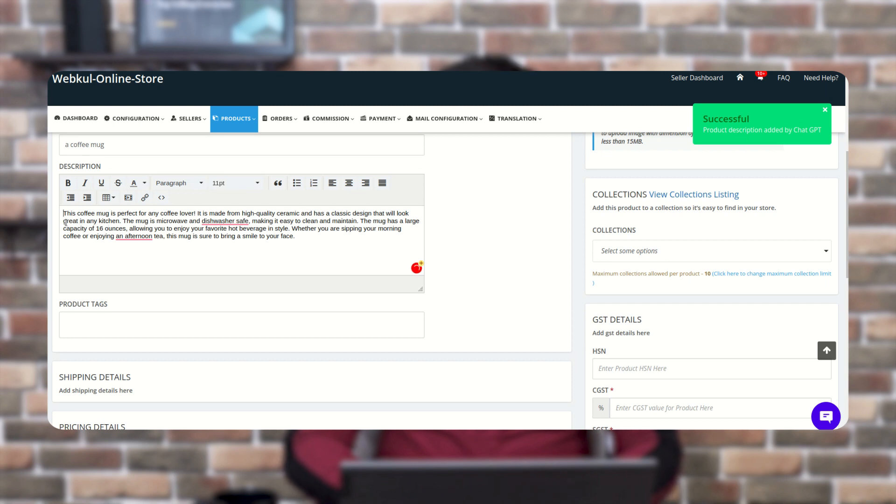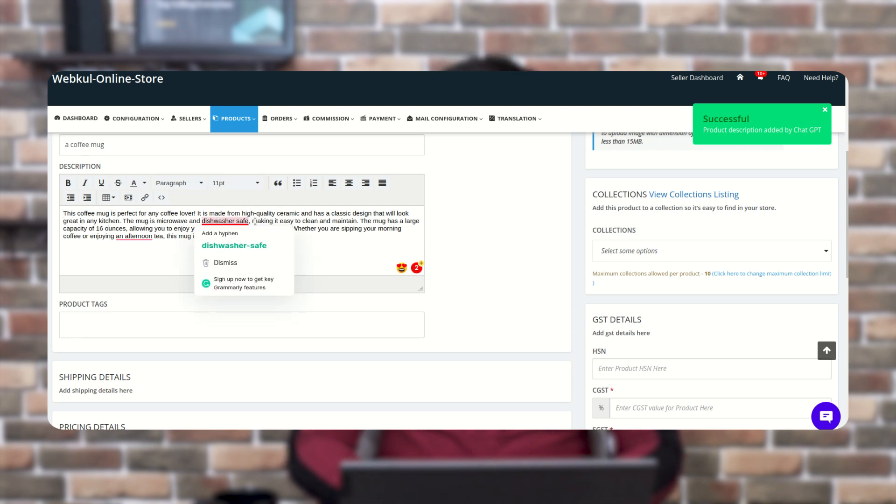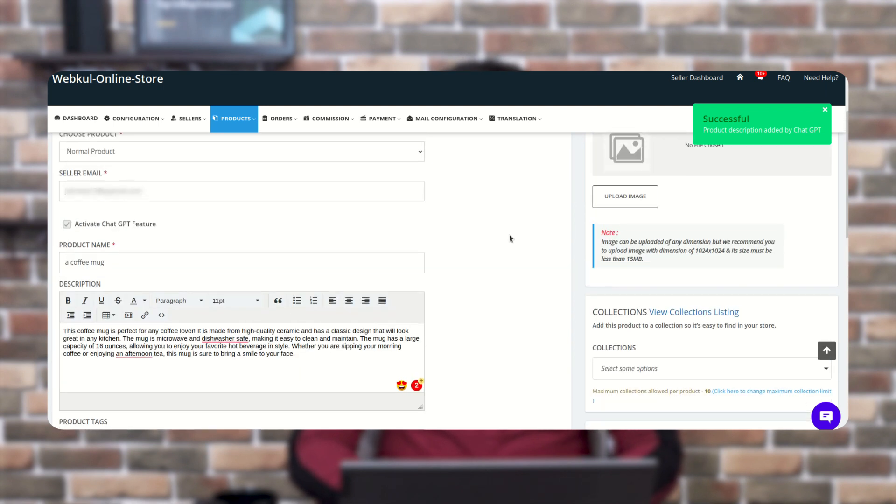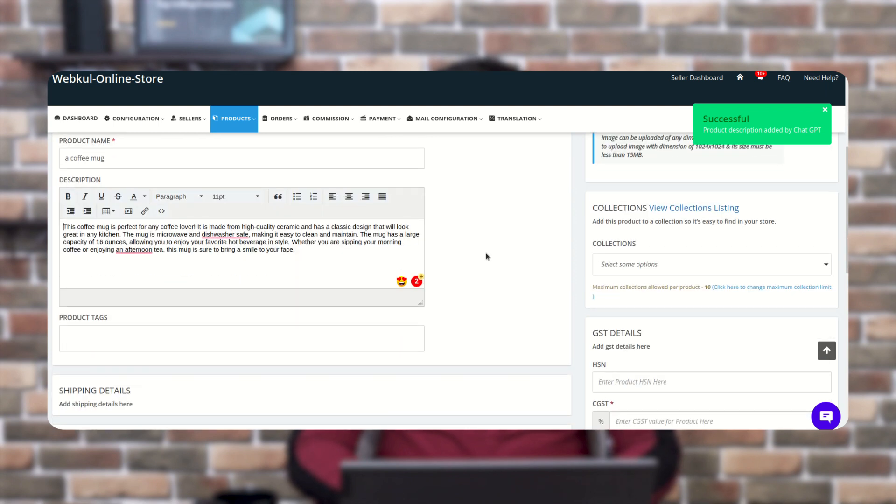Here this coffee mug is perfect for any coffee. Now it is made of high quality ceramic and has a classic design. So the ChatGPT integration with our app is working like this and you will get the description as per the configuration.